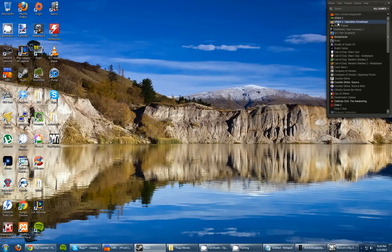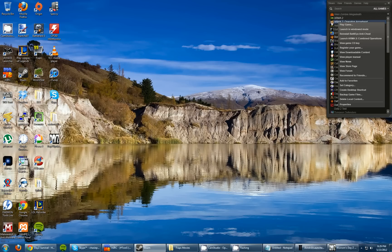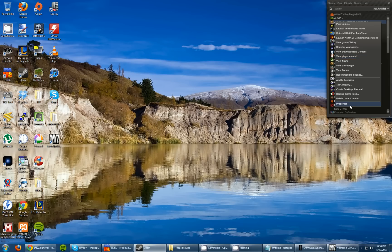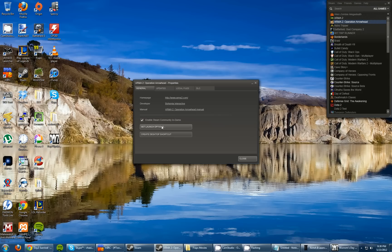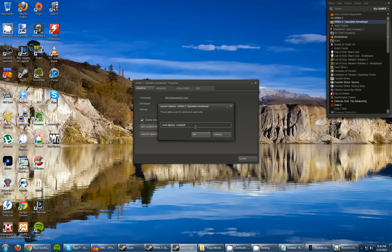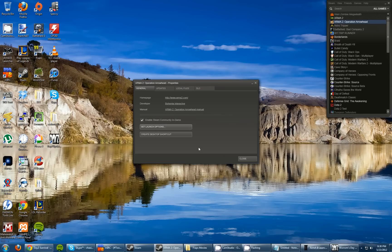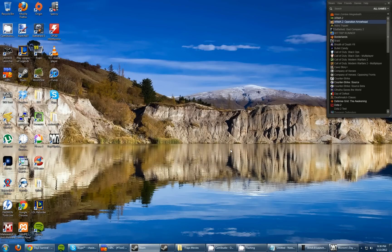Once you're done with that, the next step is to right click that exact same ARMA 2 Operation Arrowhead and click on Properties. We're going to click on Set Launch Options here in the General tab. And you're going to type -mod=@DayZ -nosplash. And I will put this in the description. Basically all this is saying is that we want to run the mod DayZ and this is also the file path which I will soon show you. And no splash just makes the game load up just a bit quicker. Once you're done with that, go ahead and close out.